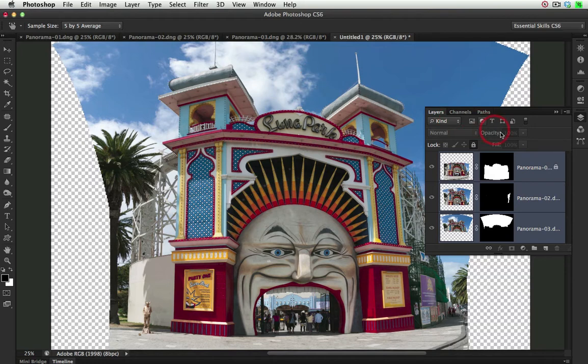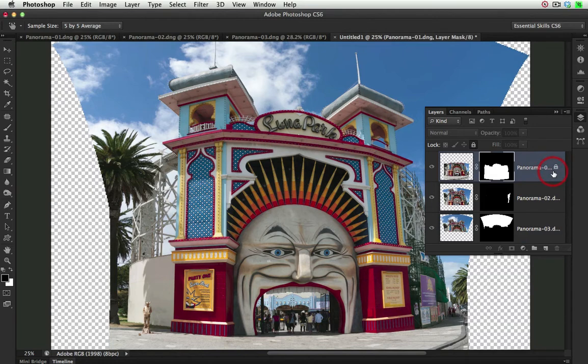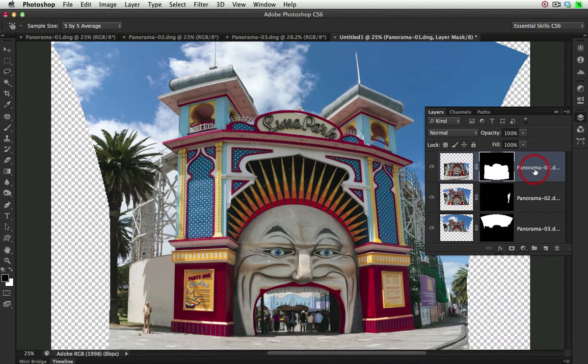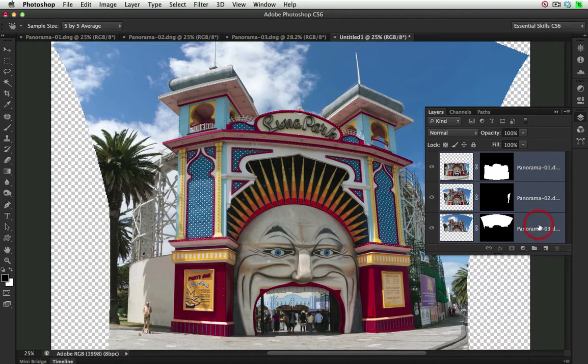Now I'm just going to take the lock off the top layer. So I've just clicked on that top layer, and then I'll click on the little lock icon to remove that lock. I'll select all three layers once again just by holding down the Shift key and selecting on the base layer.